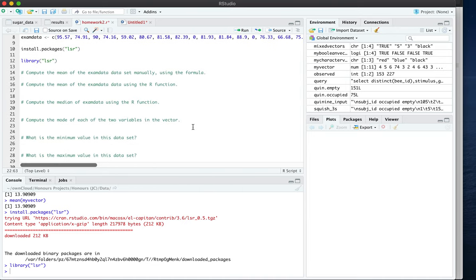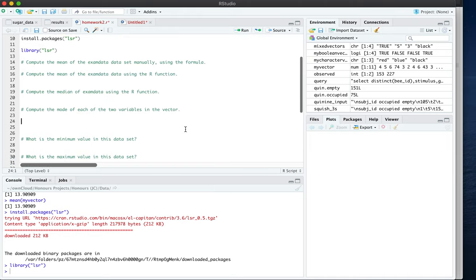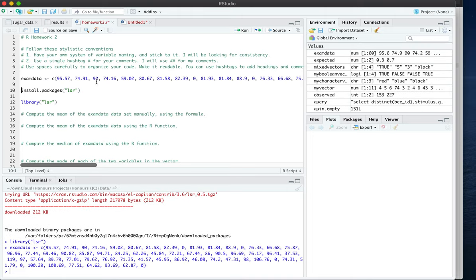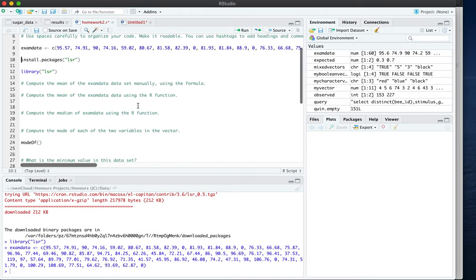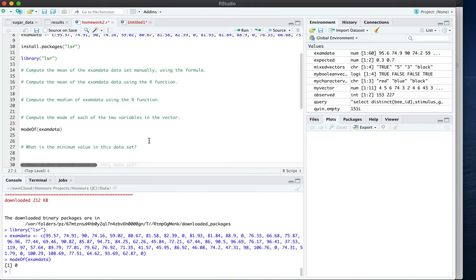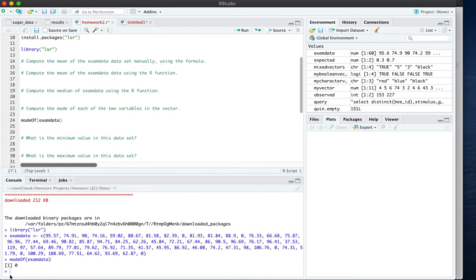And so now you are ready to run the code that is referenced in the textbook called mode of and you can refer to the exam data. In which case we have to activate this line of code and exam data and here it is you have a mode of zero.